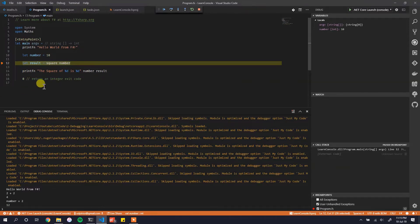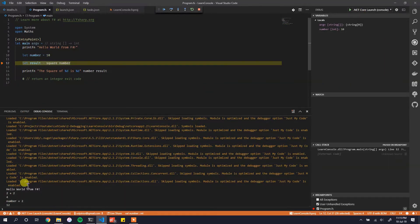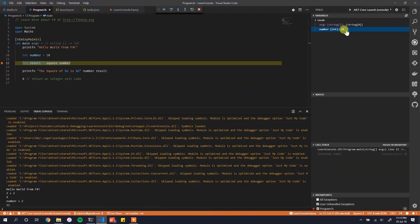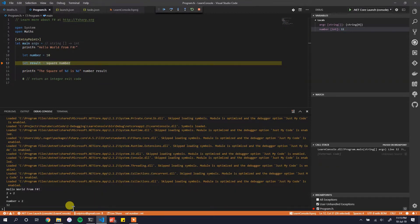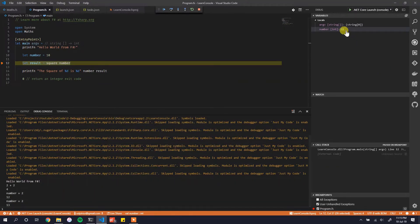Instead of typing variable names manually, the Variables section shows all local variables currently in scope. You can see `argv` as an empty string array and `number` with a value of 10. You can even change values here — if I change it to 11 and evaluate `number + 2`, it returns 13.